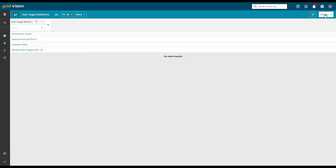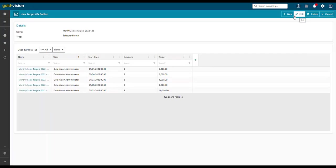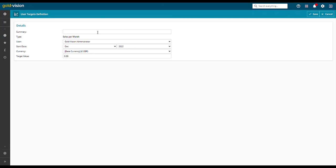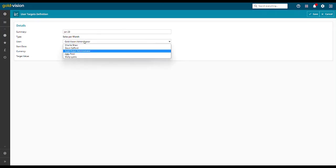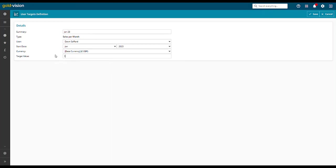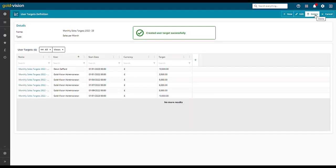We can then add a monthly target value for each user. Click new, enter a name, select a user, add a start month and year, select a currency and enter a target value. The value will remain the same for each year, but you can create different target values for each period.